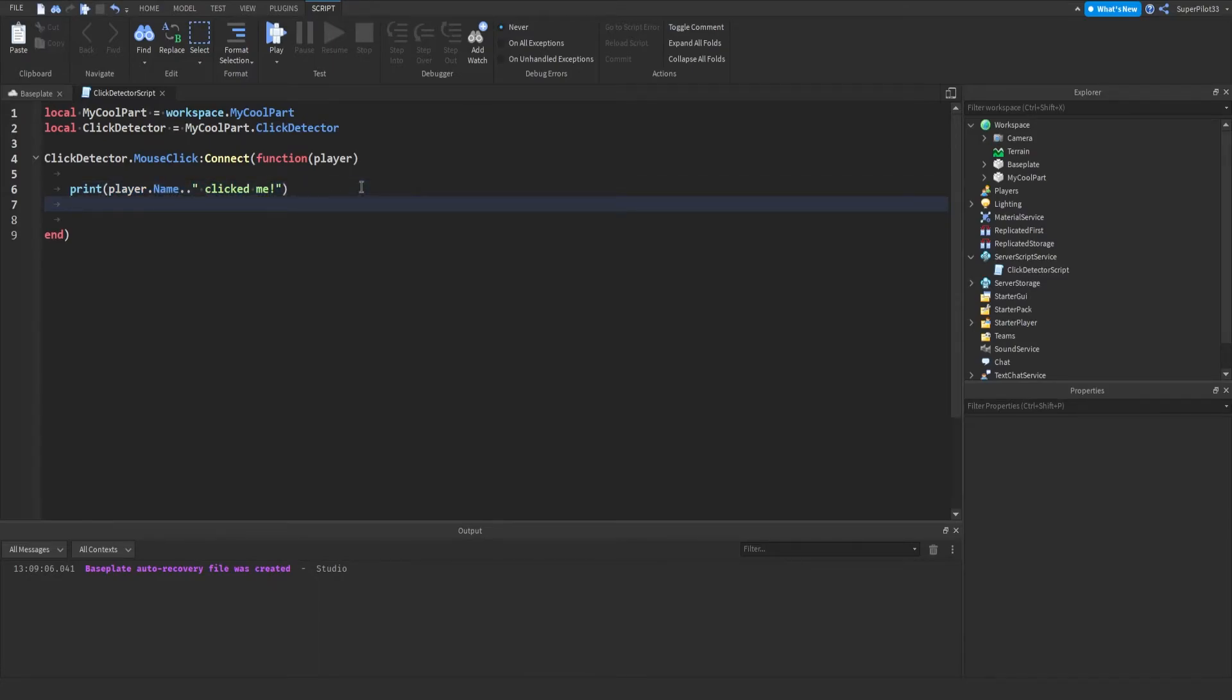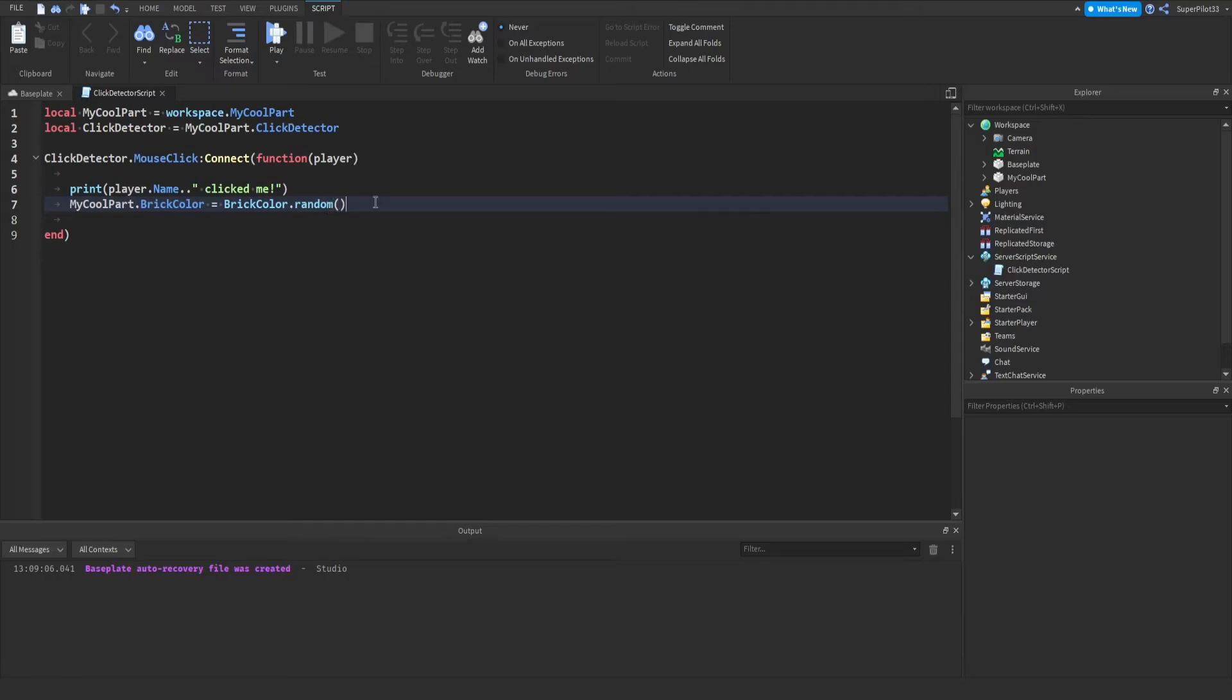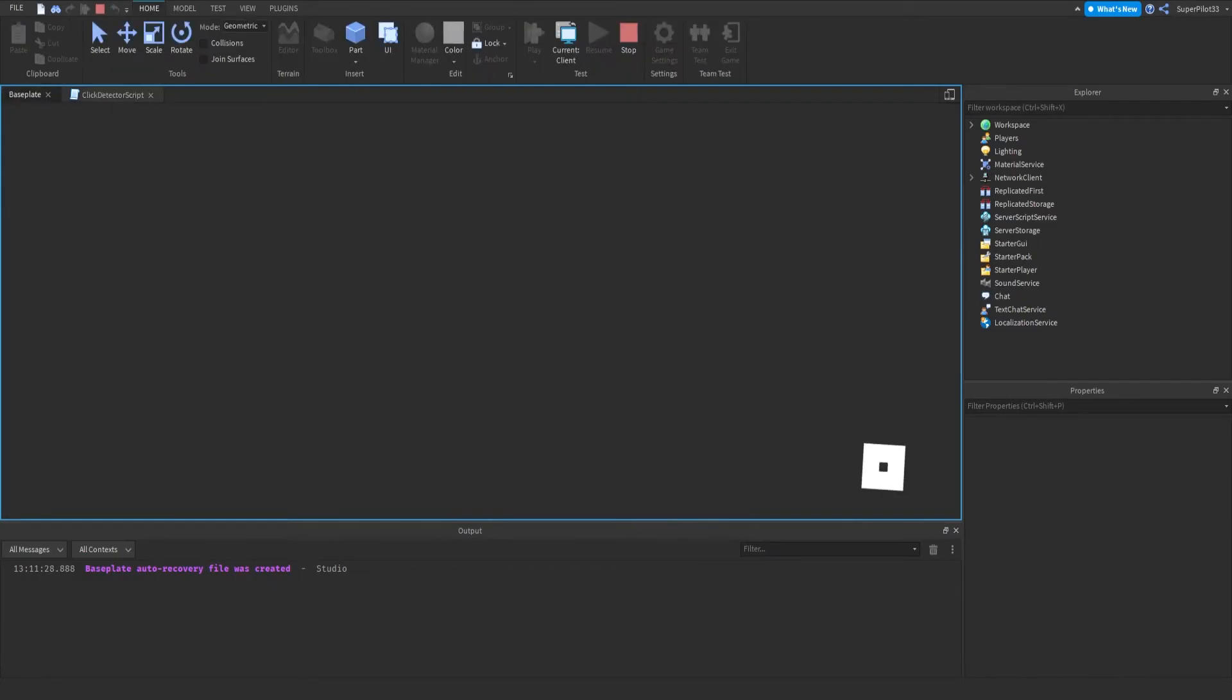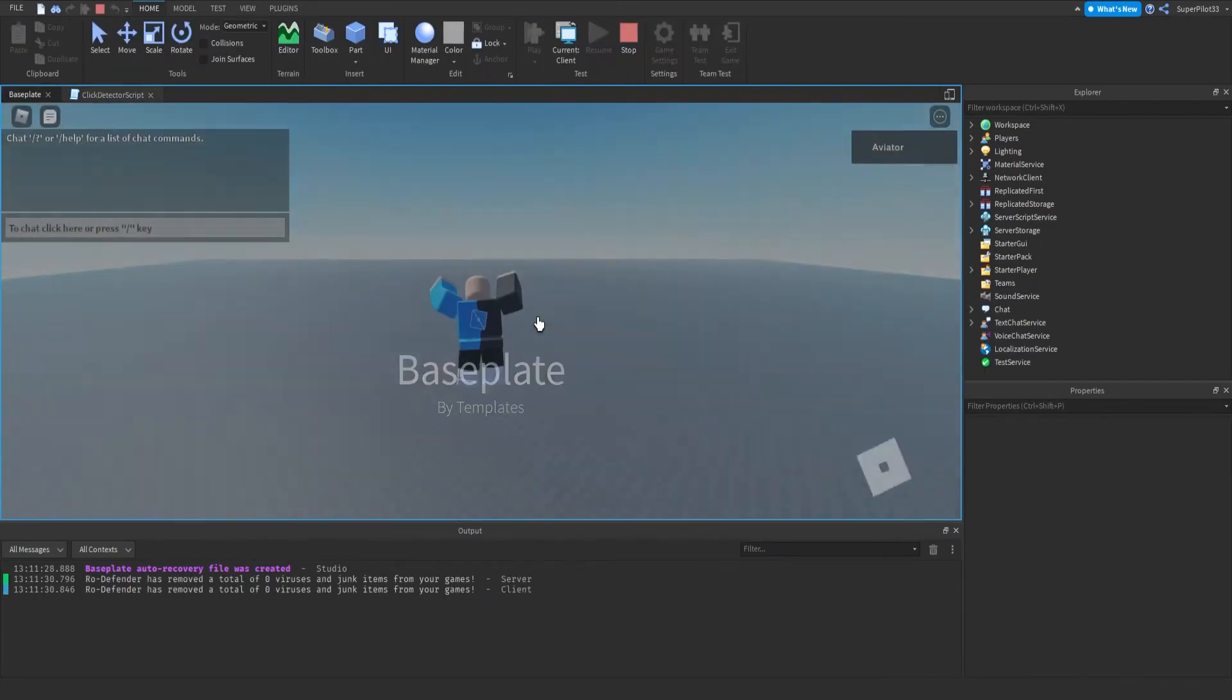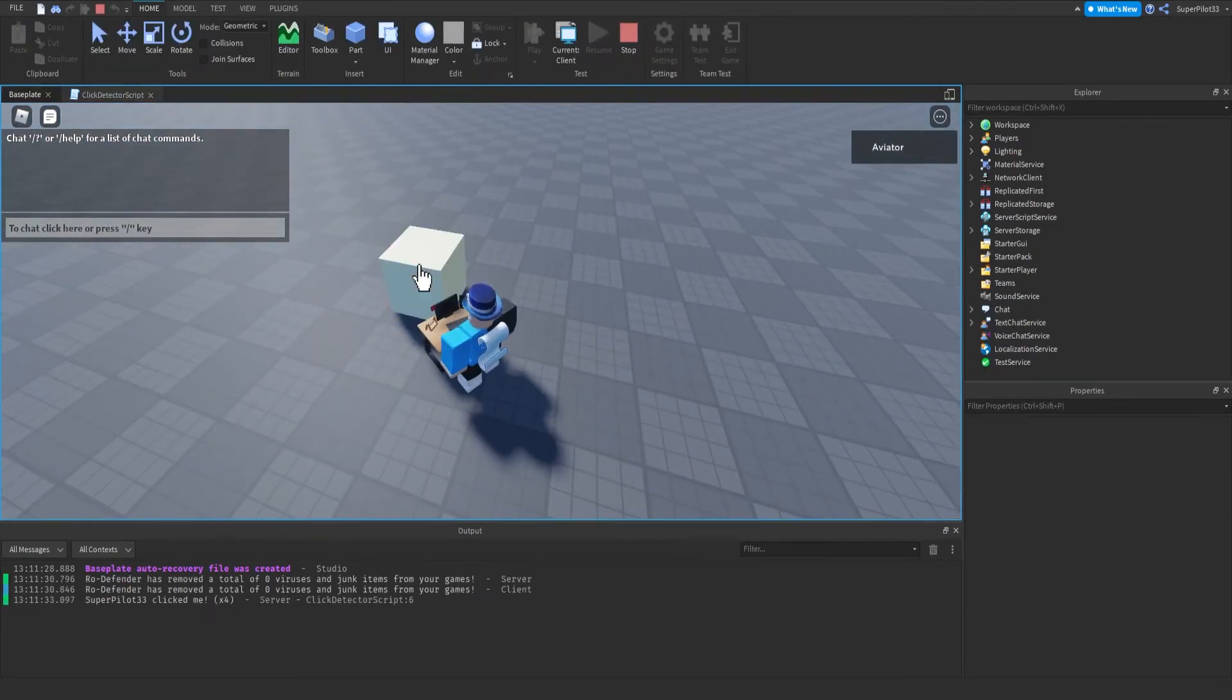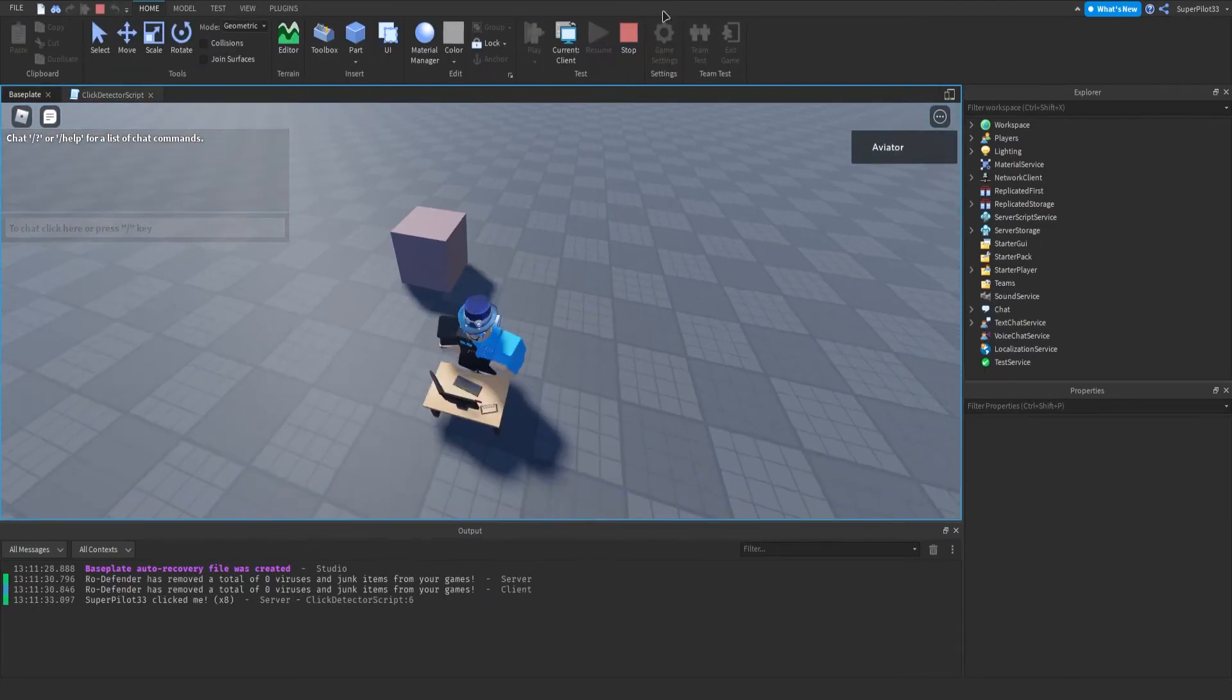From there, what we can do is change the part's color. So we can do my cool part dot brick color equals brick color dot random, with two brackets on the end. So basically what this does is it'll print in the output, and it'll change the brick's color. So let's take a look real quick, and then we'll explore some more methods or functions.